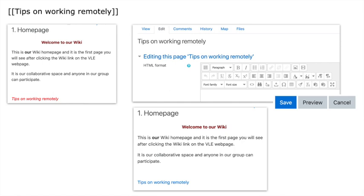Now it's red and italicized because that page has not yet been created—only the link has. When you click on the new link called 'tips on working remotely,' you get another editing view and the name of the page is in the top, and then you have that text editor again.